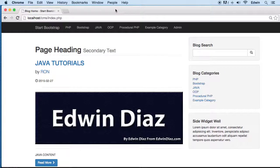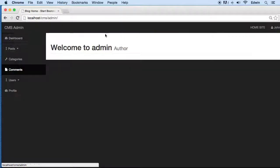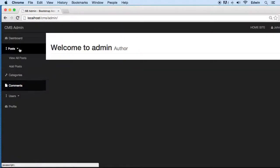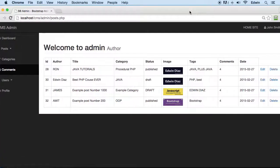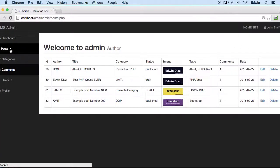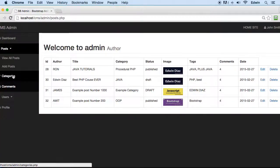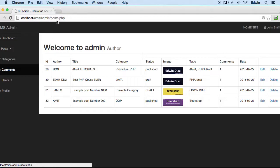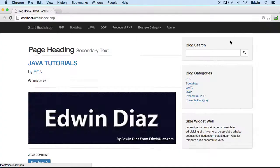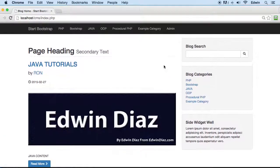Alright, so we got a lot of functionality in our site. If you go to admin, you can see right here we have view post, we can edit, delete, do a lot of things on it. We got categories, but what we don't have is in the home site right now.